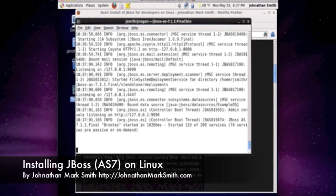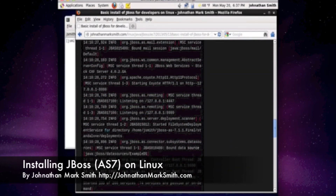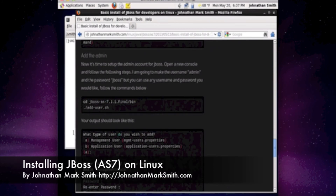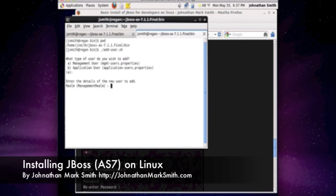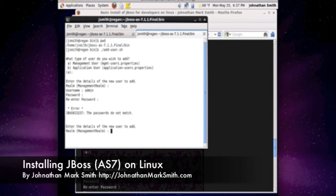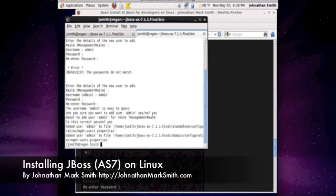Now I'm going to open up another terminal window because we need to add an admin user to administrate JBoss. As you can see from my website, it shows all that. We're going to go into the JBoss bin directory — slash home slash jsmith JBoss slash bin — and run the add-user script. I'm going to hit A, skip the real name, and put the username as admin. I'll enter a password — my password did not match, so let's redo it. Now it's asking if I want to confirm. I just added the JBoss admin user.